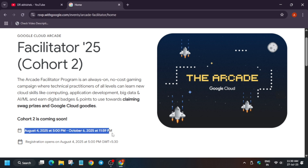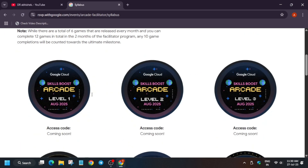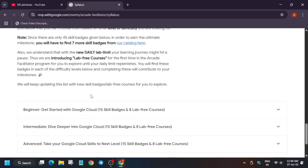Skill badges completed during the Facilitator cohort will be counted as special bonus points — not just normal Arcade points. If you complete these skill badges you will be rewarded some kind of bonus point. The syllabus has now been finalized — you can see it here.